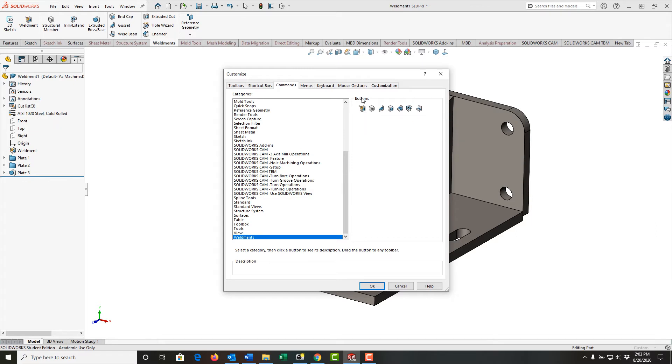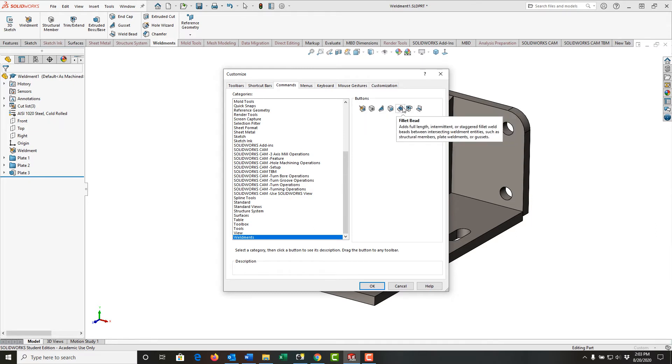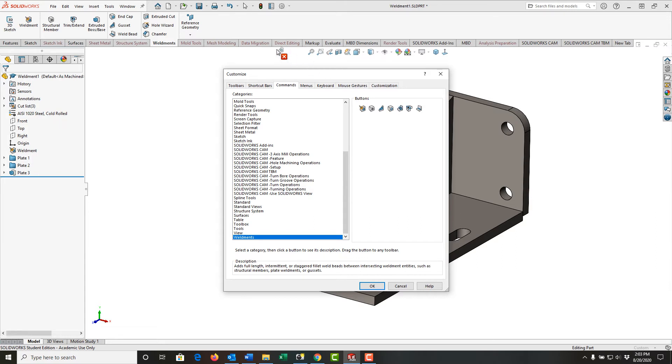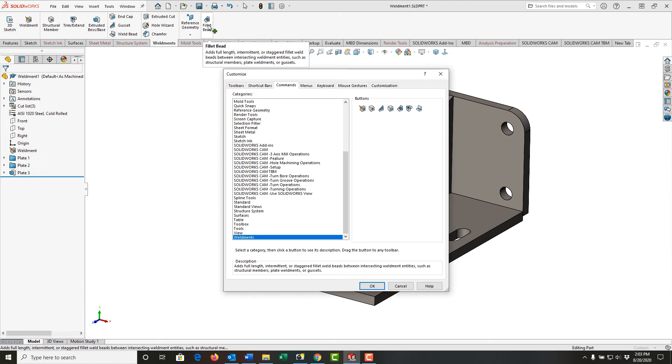Next, in the buttons column, I'm going to find the fillet bead. I'm going to click on it and hold and then drag it up into the ribbon bar where I would like it placed and release my mouse.